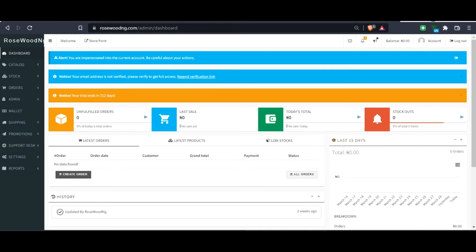The two main documents you need to submit on Rosewood NG are first of all a government issued ID card and a selfie video where you say these words in the video.